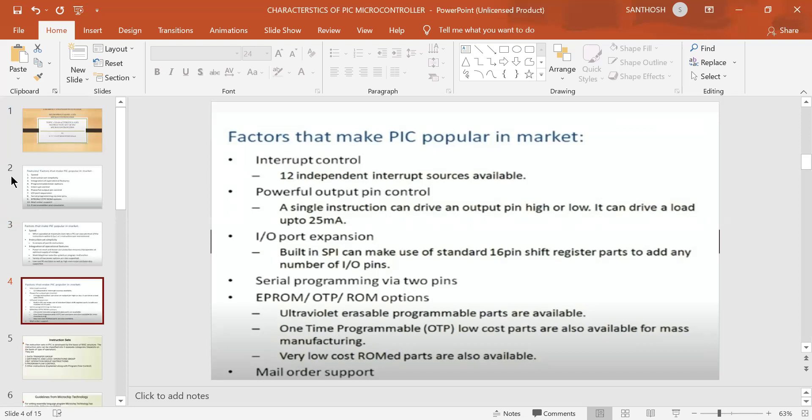IO port expansion means we have a 16-pin shift register in the PIC microcontroller to expand IO ports. Next, CL communication is done via two pins — TxD and RxD — using USART, which stands for Universal Synchronous Asynchronous Receiver Transmitter. Two pins are used for this serial communication interface.